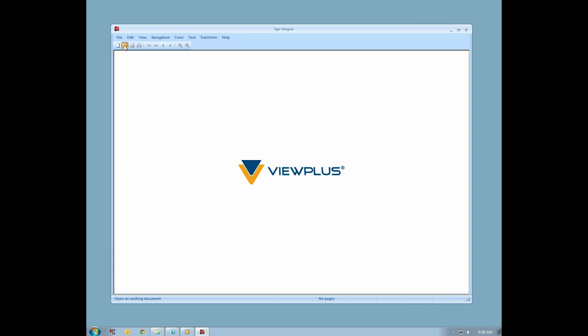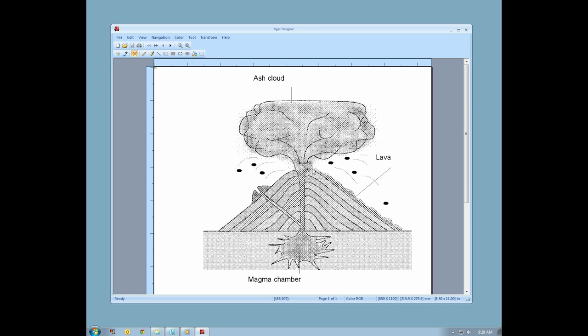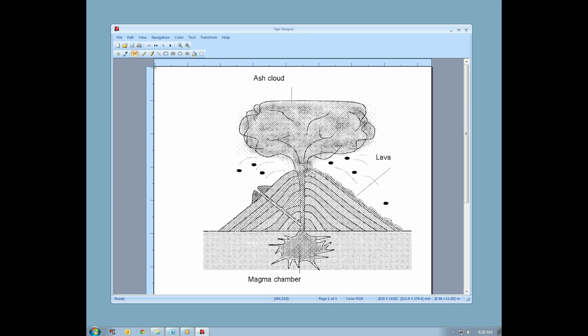Open a .prn file by pressing Ctrl-O and navigating to the location where you previously saved it. To learn more about saving a .prn file, please see our previous tutorial, Printing to File and Refining in Tiger Designer.